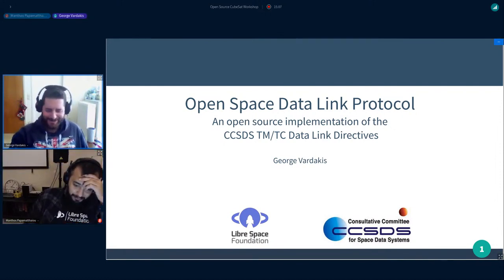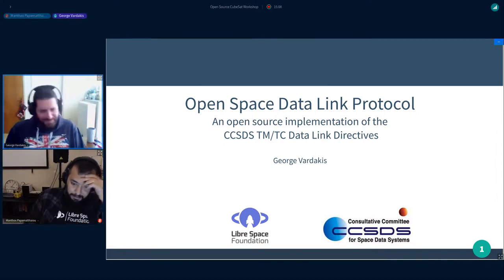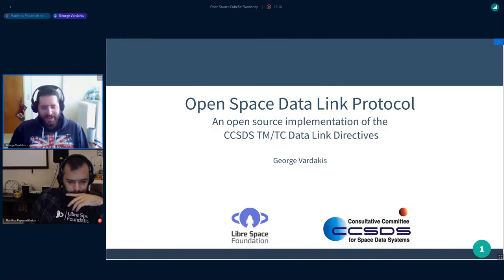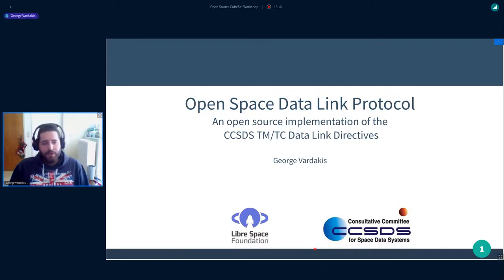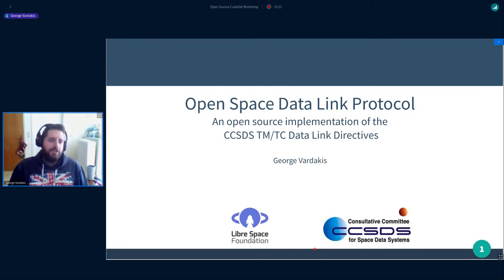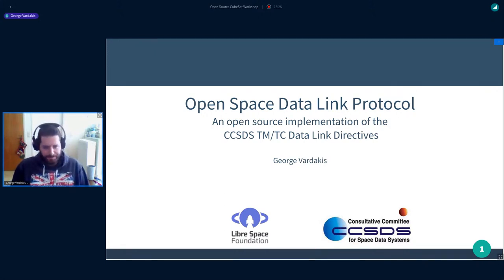Thanks, Marcos. My name is George Radakis and I'm going to present our LibreSpace project called Open Space Data Link Protocol, which is an implementation of the CCSDS telemetry and telecommand data link directives.